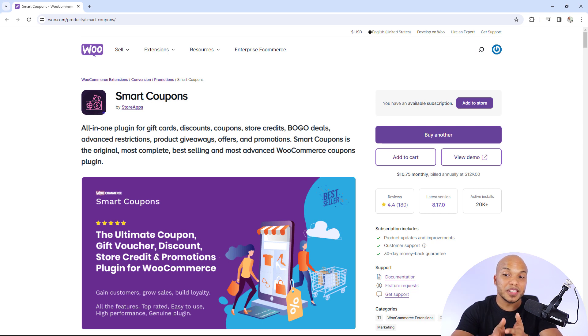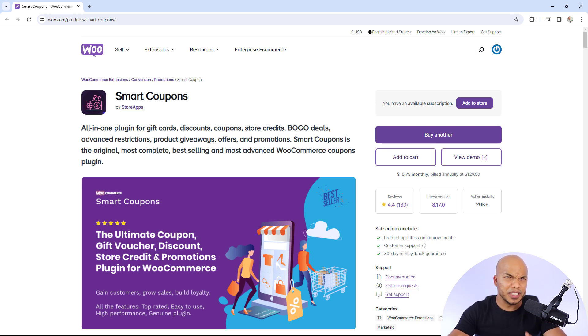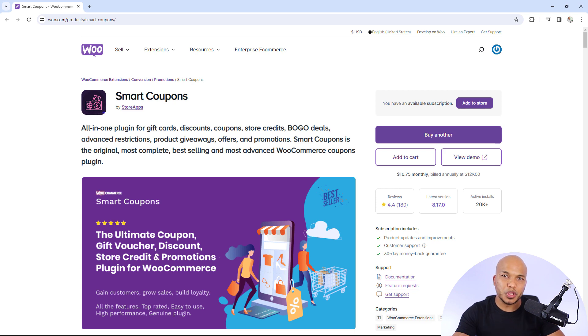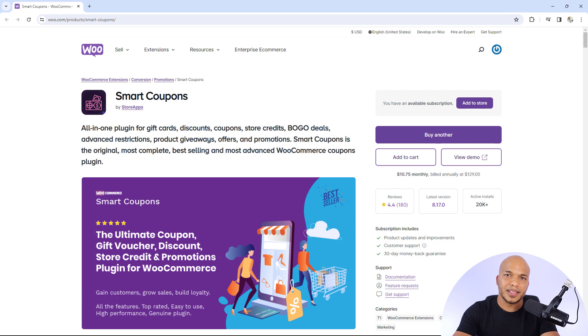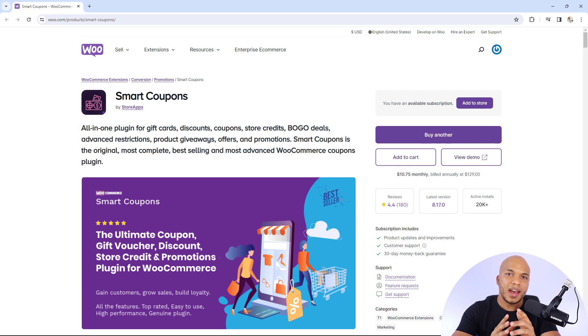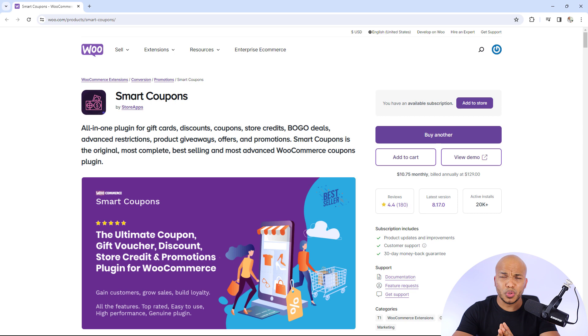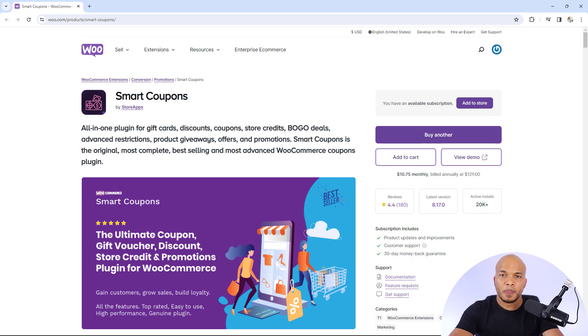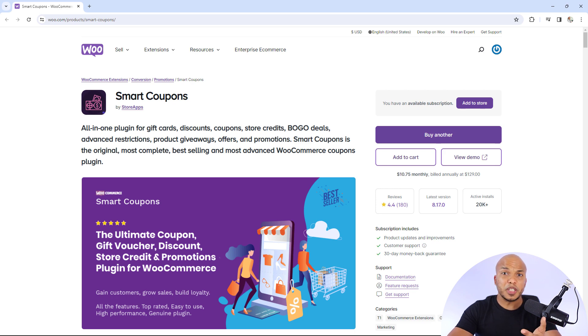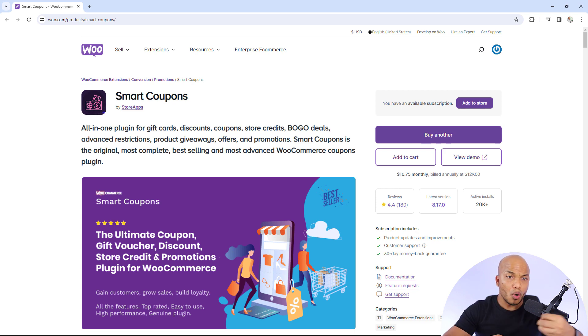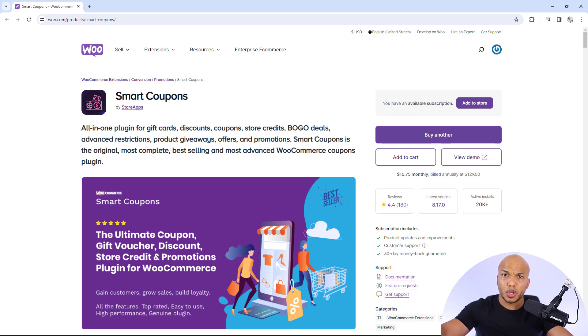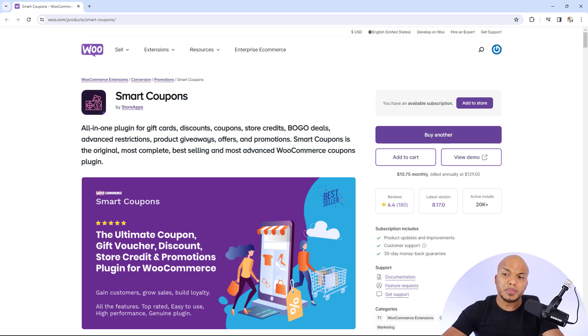Next plugin is going to be the Smart Coupons plugin by Store Apps. And I actually just recently made a full tutorial on how to use this plugin. Be sure to check it out. The reason why this plugin has made this list is because coupons have always been one of the most powerful marketing tools at your disposal as a store owner. You can create coupons, offering discounts to your customers. You can create special offers like buy one, get one free, or buy one, get a discount on another product. You can do all these kinds of things with the Smart Coupons plugin.